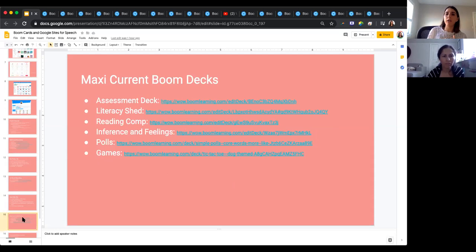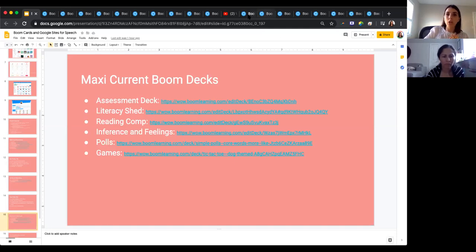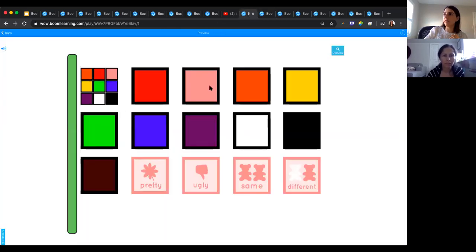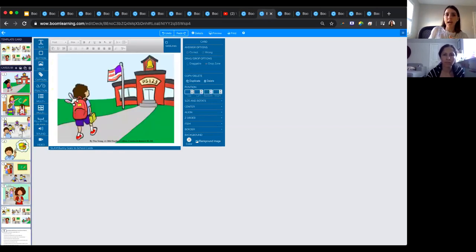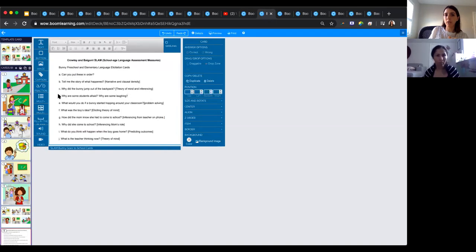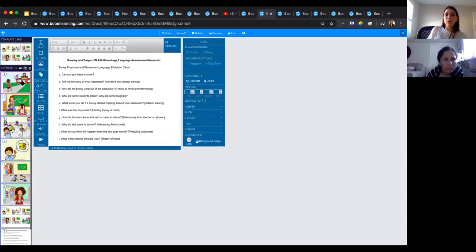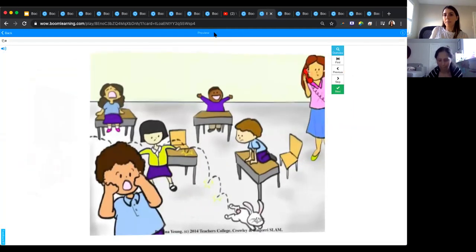I had to create an assessment deck for him. I use Literacy Shed a lot — they have so many free resources. I did a reading comprehension deck and inference of feelings. We also did the SLAM cards — they're free from Columbia University's Leaders Project. I use them with every single kid I've started with over teletherapy. I uploaded them into Boom so we can go through one at a time. The goal is for kids to retell the story — it gives you questions like 'Why did the bunny jump out of the backpack?' covering theory of mind, inferencing, and predicting outcomes.